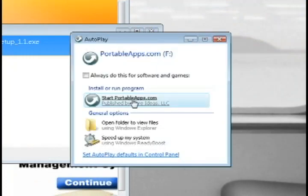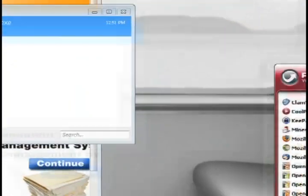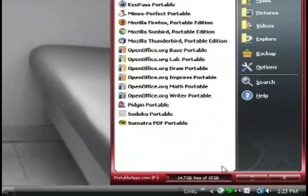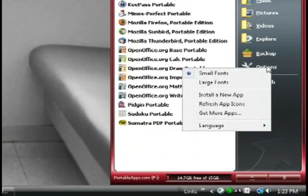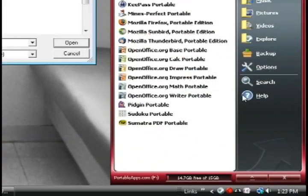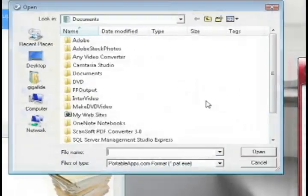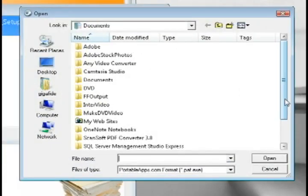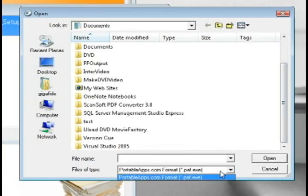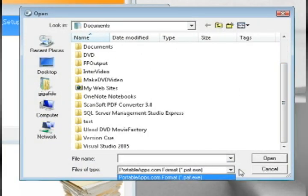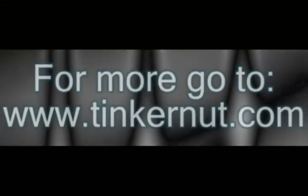So every time you take out your USB drive and plug it into another computer it should automatically pop up with the option to launch this application. And you can even add your own portable applications and customize this menu yourself.